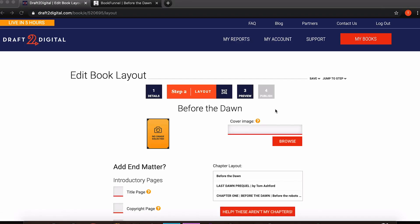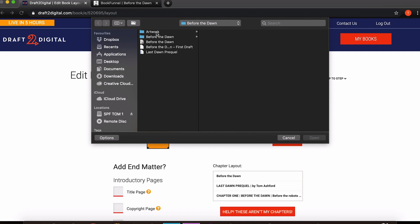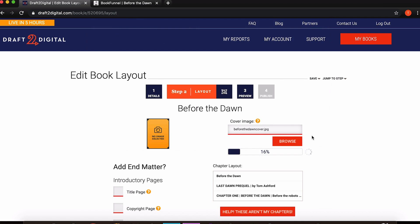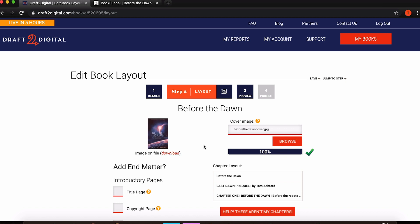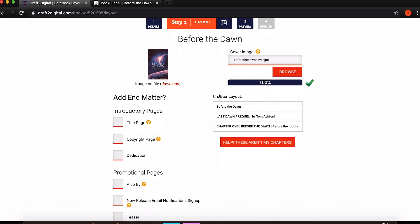Now we're on to step two which is layout. I'm not sure why this is under layout but the first thing you want to do is create or upload rather your cover image, so we can just click here and then I can find it there, upload that, just let it upload itself completely. There we go it has in fact succeeded and there's the picture.